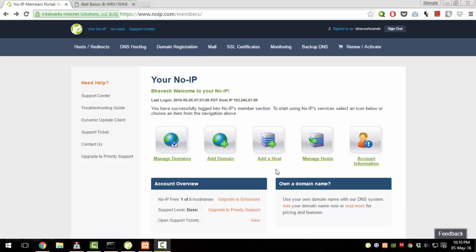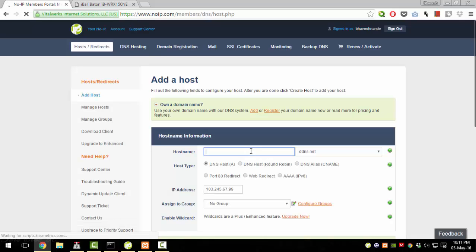After logging into your noip.com account, you can add a new host by clicking the Add a Host button. It takes you to a page where you can enter the name of the host you want, along with some other settings. You just need to specify which hostname to use — you could type your own hostname here, and that would be connected with a DNS domain like ddns.net by default.